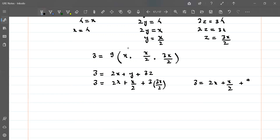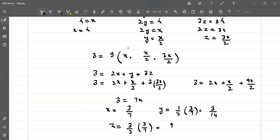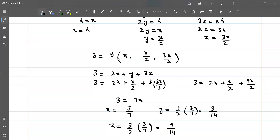Solving: 2x plus x/2 plus 9x/2 equals 3. Converting to halves: 4x/2 plus x/2 plus 9x/2 equals 14x/2 equals 7x. So 7x equals 3, giving x equals 3/7. Then y equals x/2 equals 3/14, and z equals 3x/2 equals 3·(3/7)/2 equals 9/14.